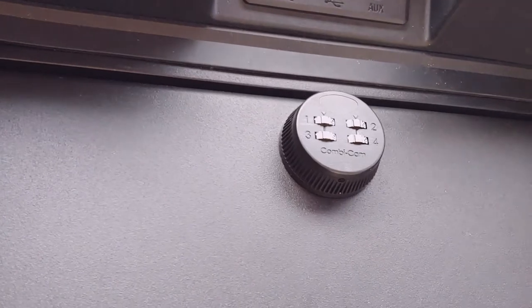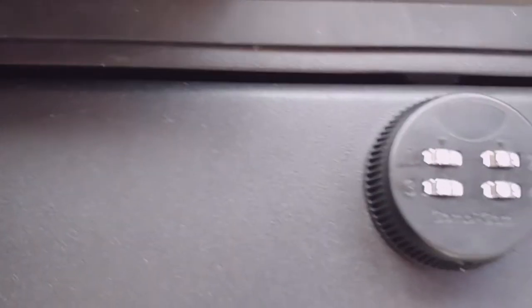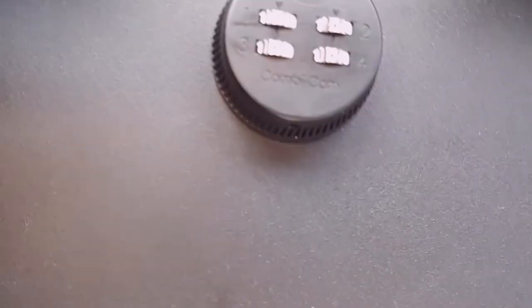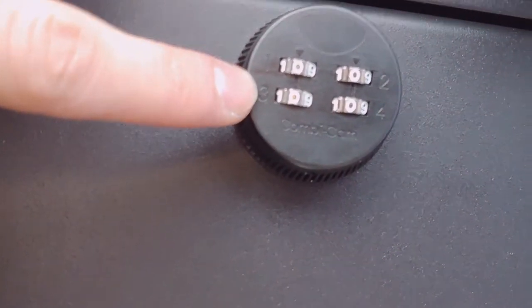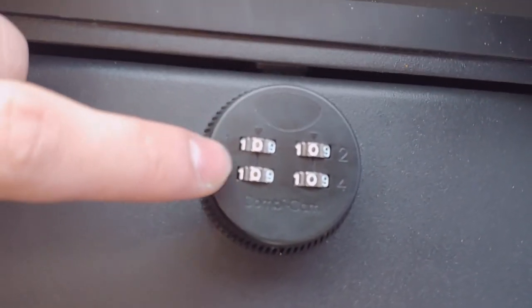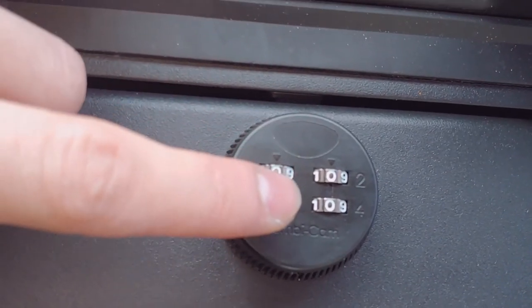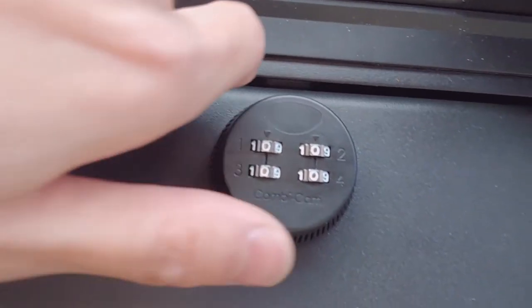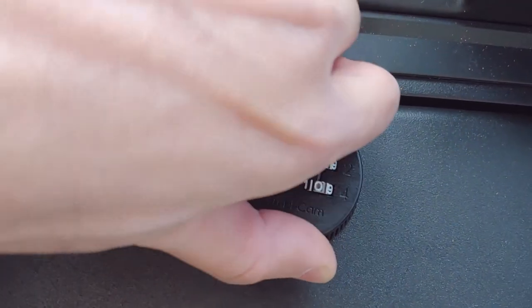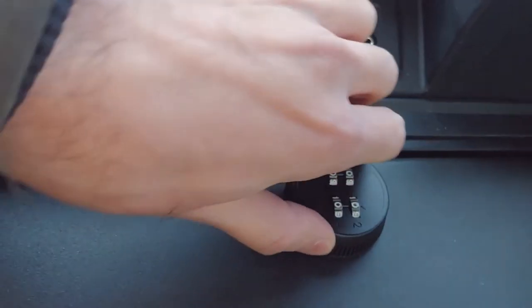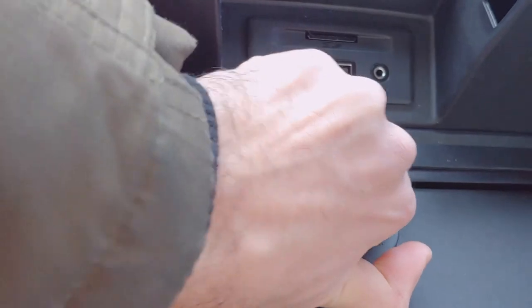But that's how you do it. Zero zero zero zero, turn it, open.